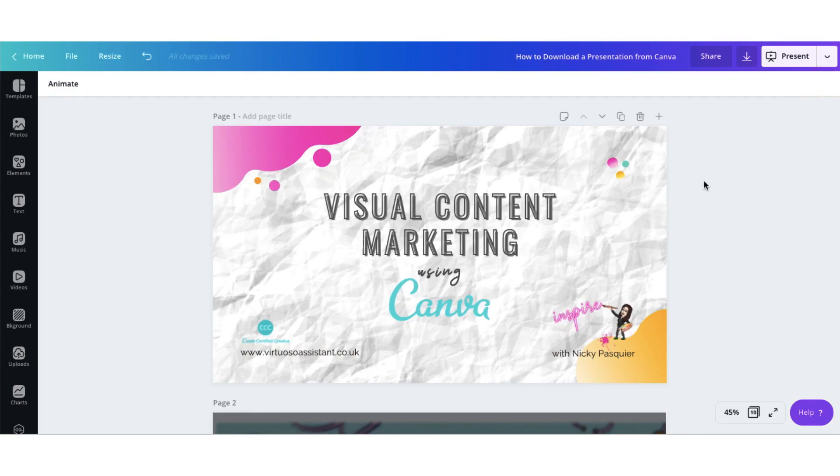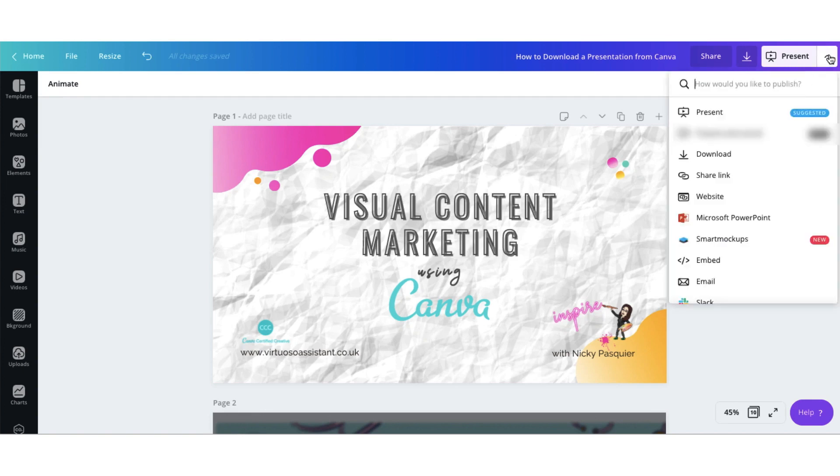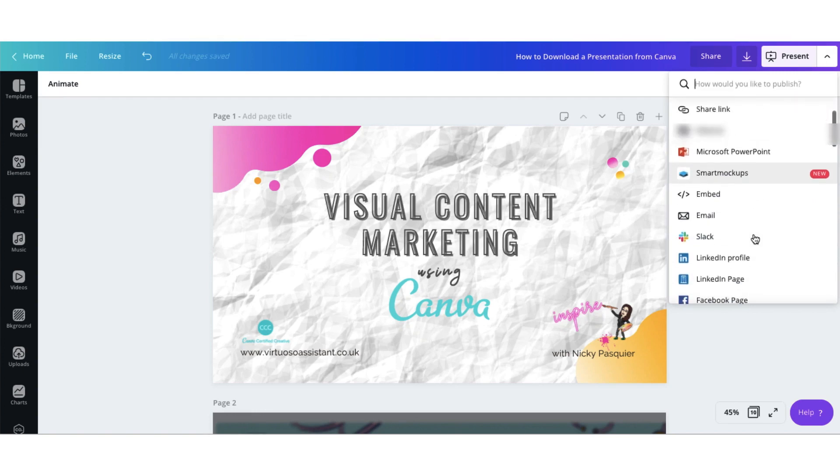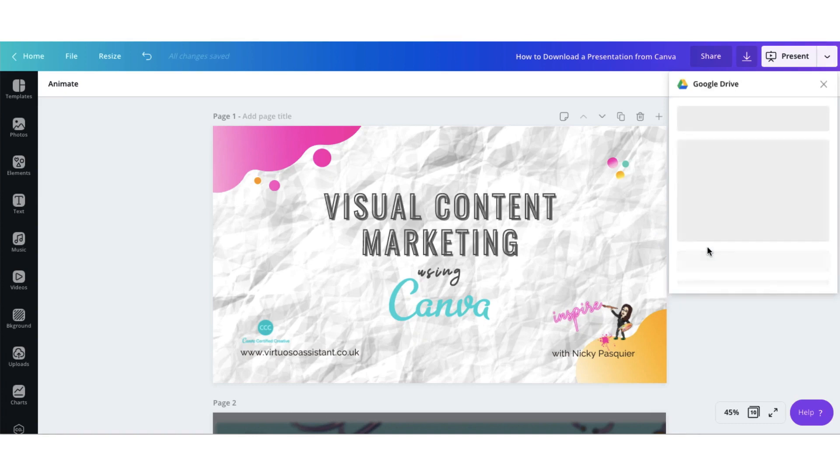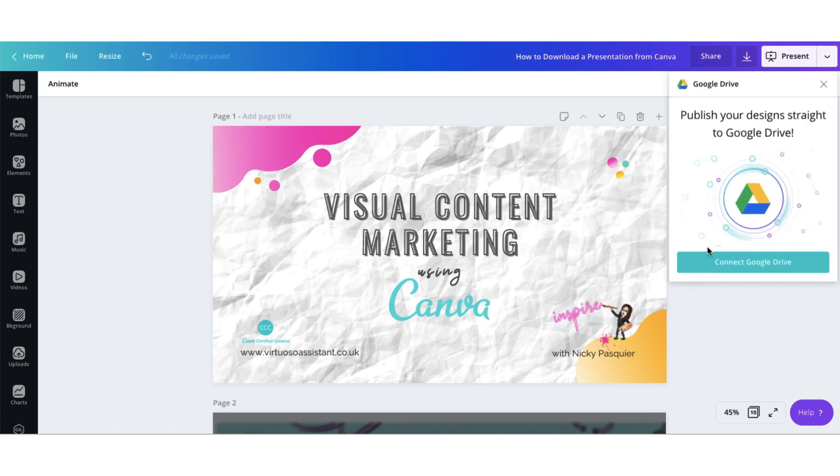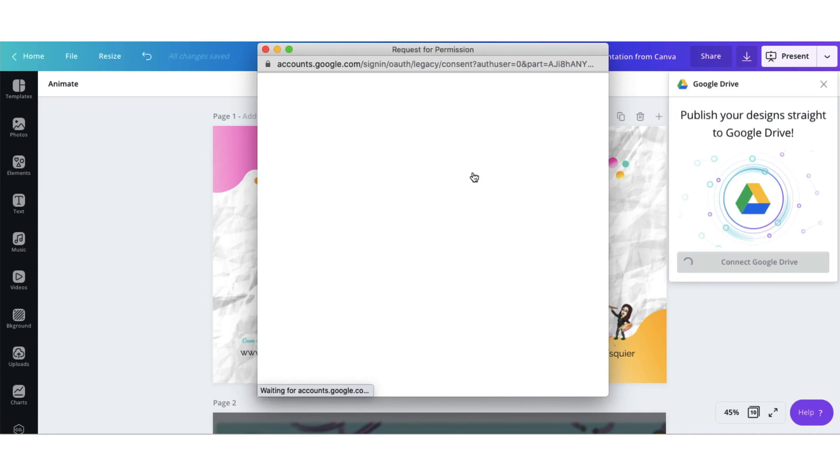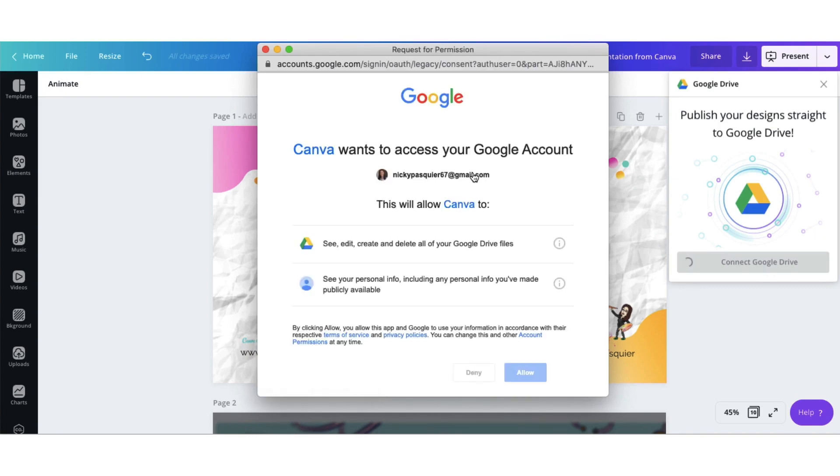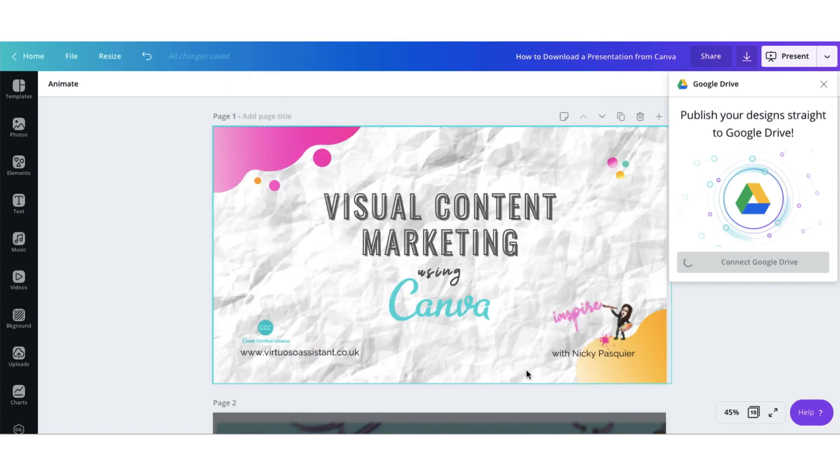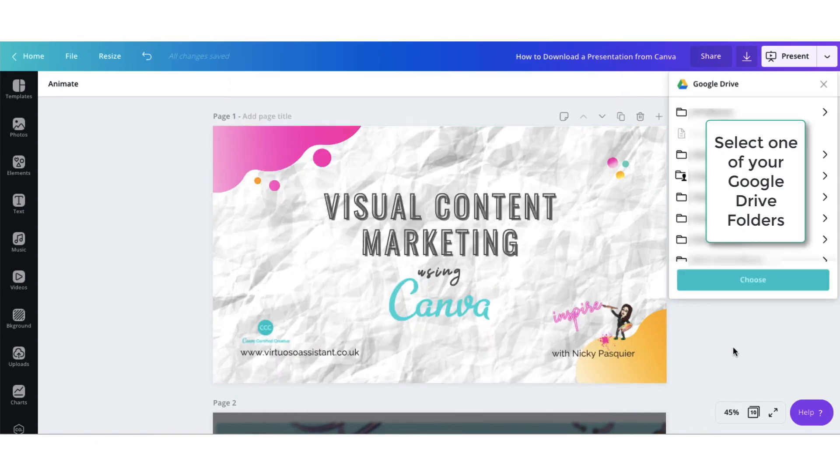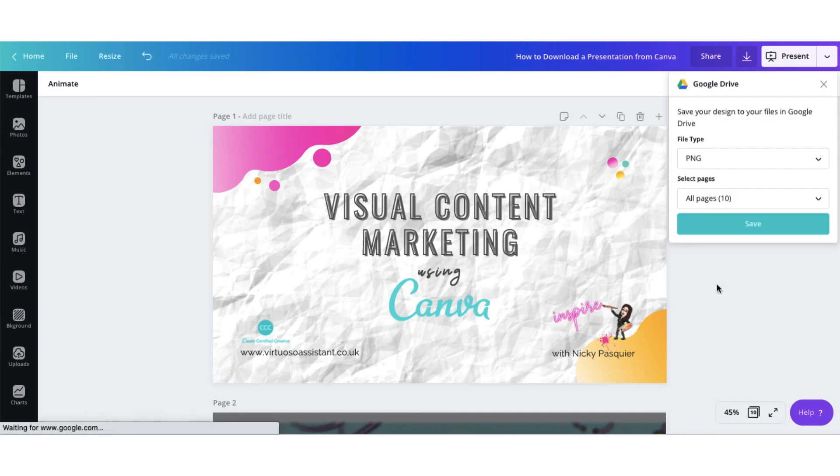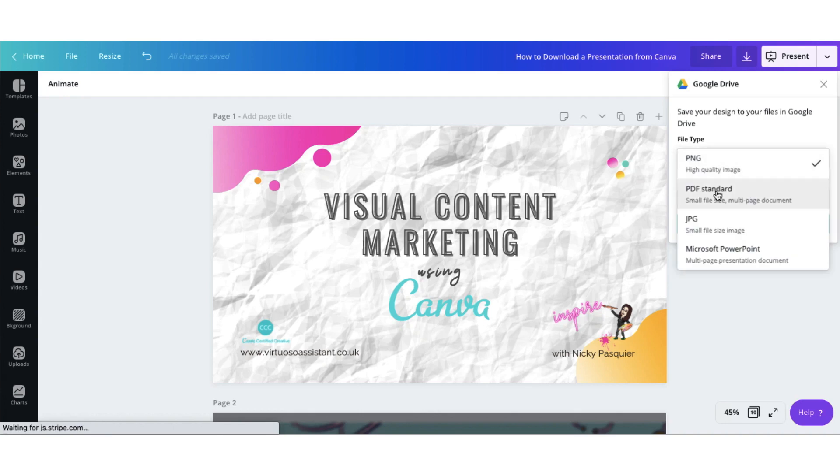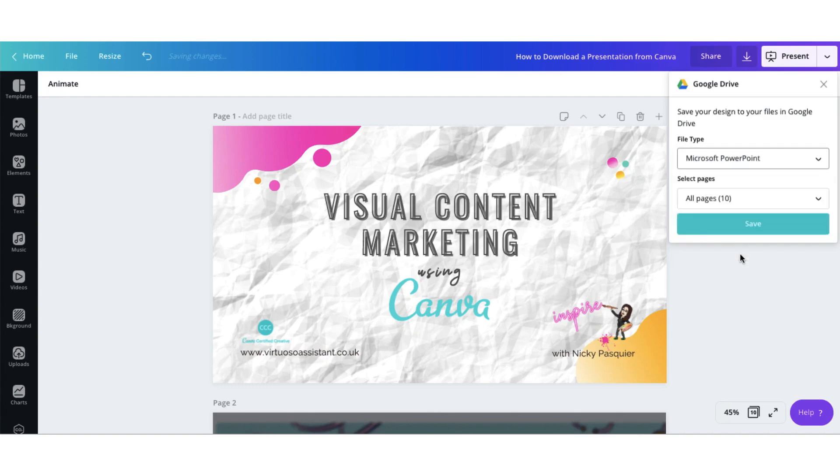So let me now show you how to export your Canva slides to Google Drive. Go through the same process as you did with Microsoft PowerPoint. Scroll down and locate Google Drive. Click on the button and go through the process of allowing Google Drive to connect with your Canva account. Select which Google Drive folder to save your slides to. Click on Choose to select that folder. Now select your file type. Obviously we're going to scroll down and we're going to choose Microsoft PowerPoint. So click on Microsoft PowerPoint. Click on Save.